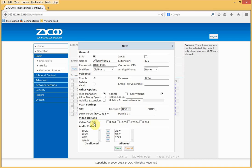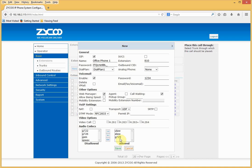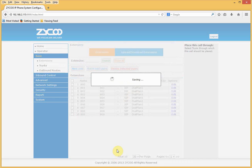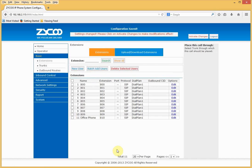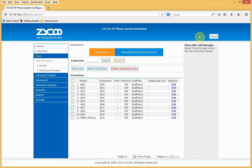If you wish to use video calls, select video call and choose the video codecs required. Finally, choose your audio codecs, then click Save. Our extension is now created.